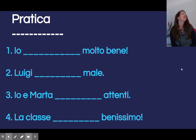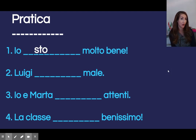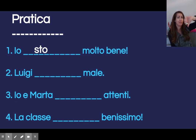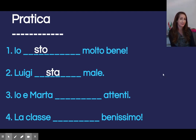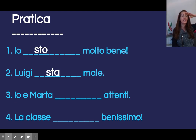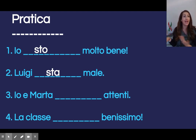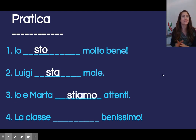Stanno. Io blank molto bene — I said this at the beginning of class, maybe I said benissimo — it is io sto. Luigi — not so hot, male. Luigi — lui sta male. Io e Marta — pay attention, again it's a pronoun switch, not just io, not just Marta: noi stiamo attenti.